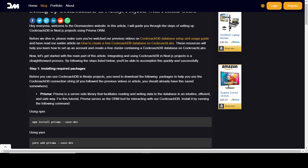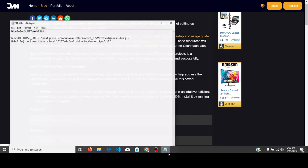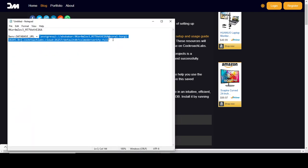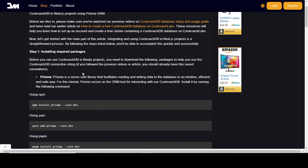Now the first thing I need to do is install the required packages. The package we're going to need is Prisma, which is a server-side library that facilitates reading and writing data through the database in an intuitive, efficient, and safe way. You should also have your CockroachDB connection string saved somewhere, like in Notepad — I have mine right here.